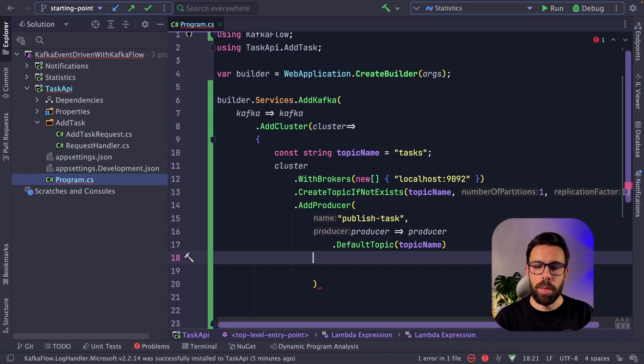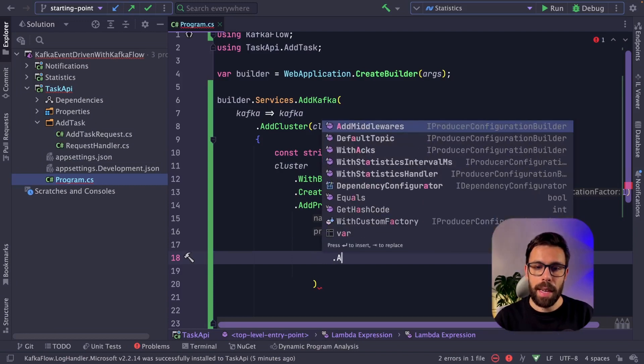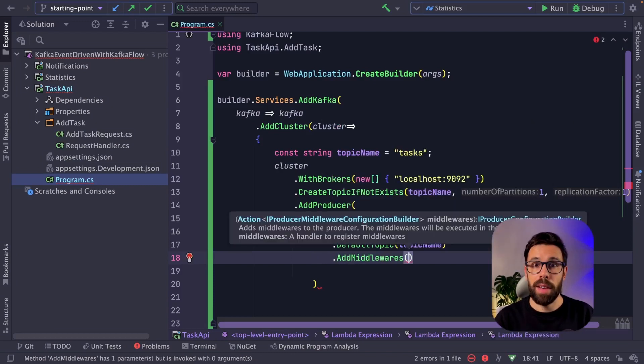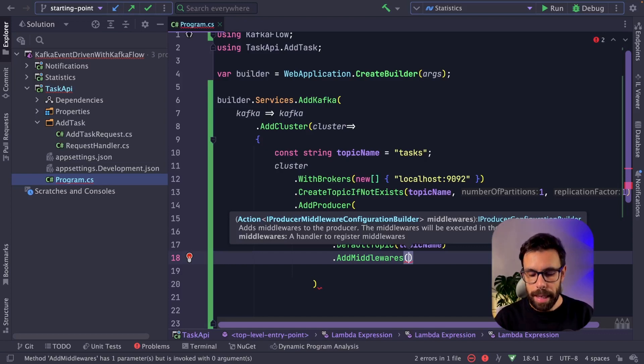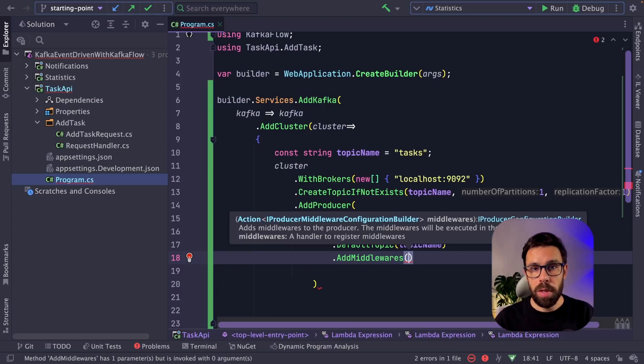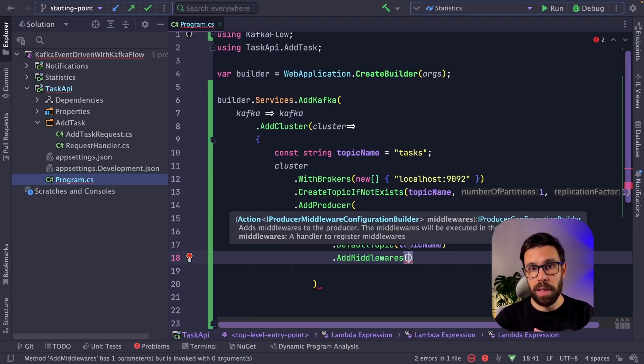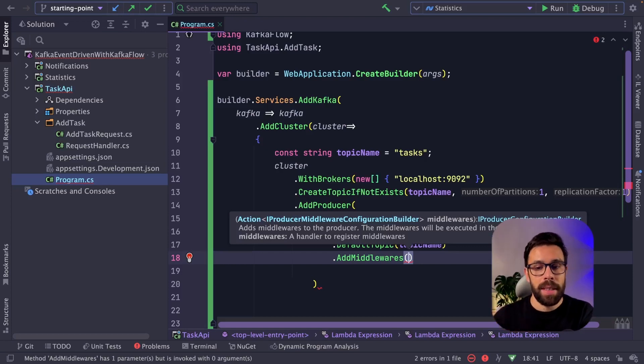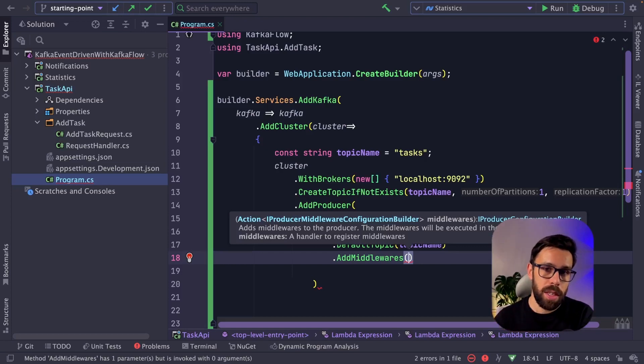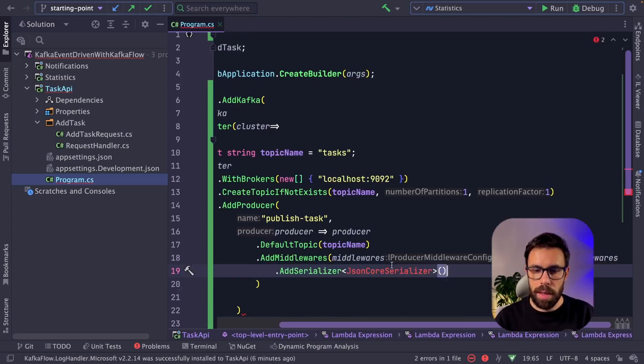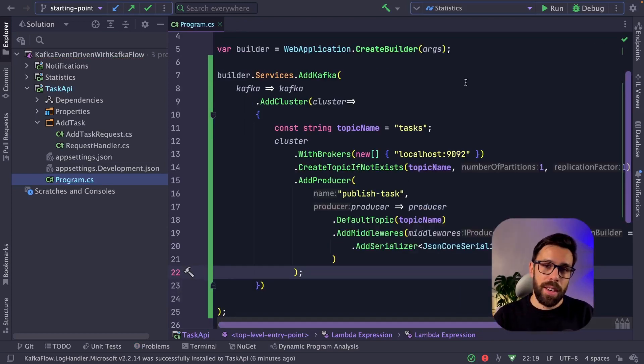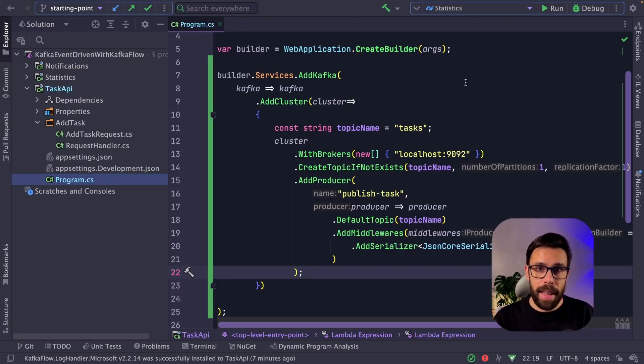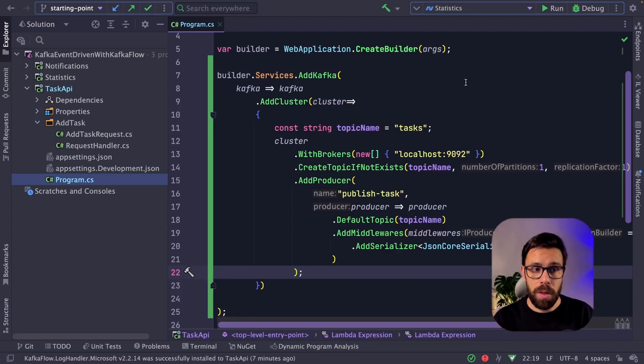So default topic will be the topic name. And now I will use the concept of KafkaFlow that I will explain in a minute. There is a middleware and I want to add the middleware that will be responsible to apply a serialization to this message. So I want to make sure that I'm serializing with a given format. I will be using system.text.json by .NET. Add serializer. So here I have all the configurations that I need to have my producer working.